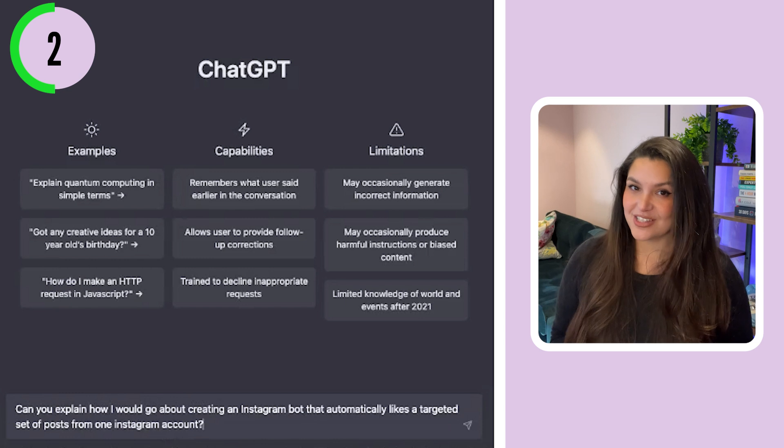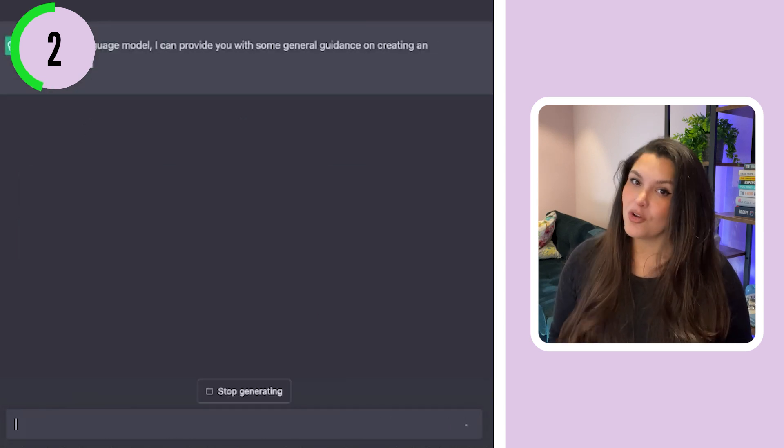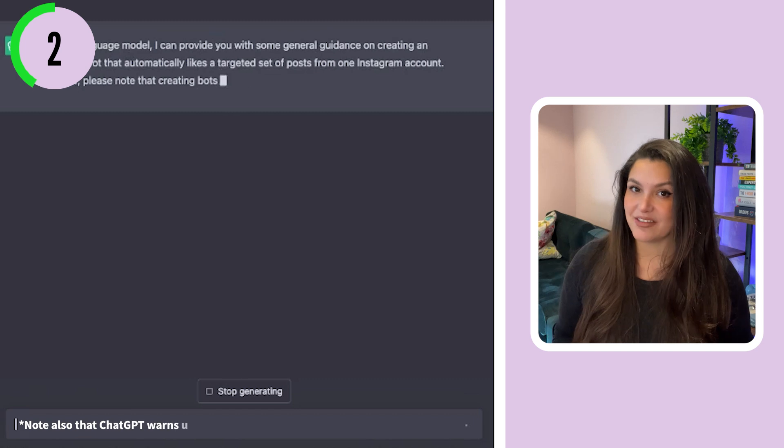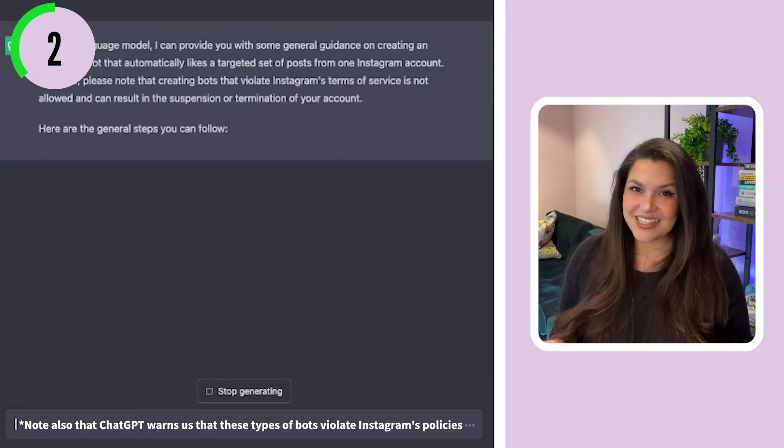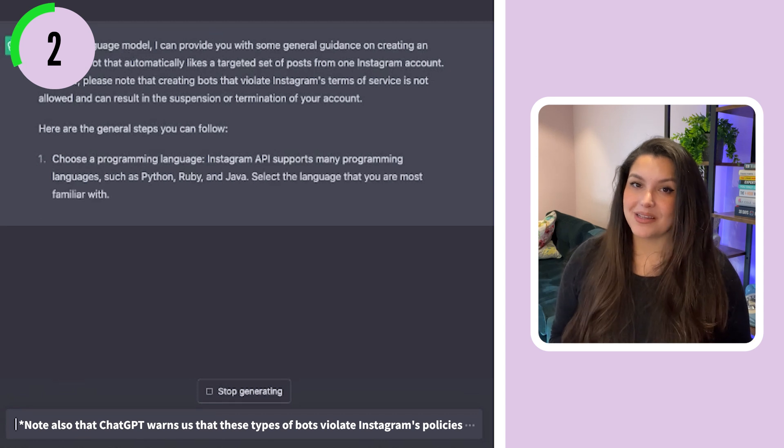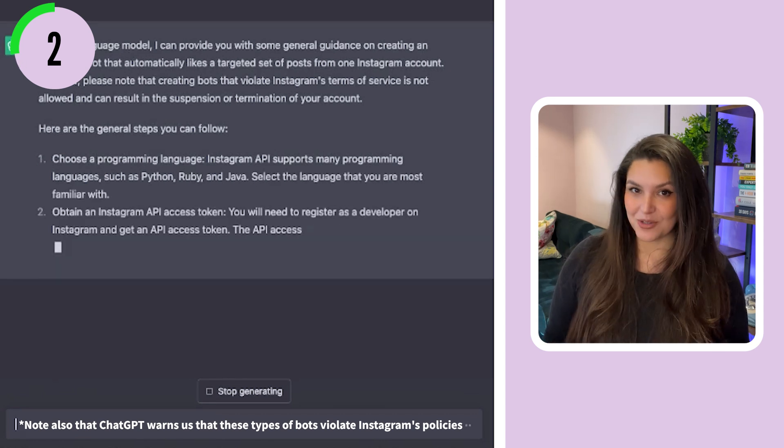A lot of people are aware that ChatGPT can help you write code, but did you know that you can use ChatGPT to help you create a bot that will allow you to automate tasks on the internet? For example, if you wanted to create a Twitter or Instagram bot, you can use ChatGPT to help you figure out the steps and code required. All you would have to do is describe the bot you'd like to create. I asked ChatGPT to create an Instagram bot that automatically likes a targeted set of posts from one Instagram account, and it actually gave me step-by-step instructions to follow.